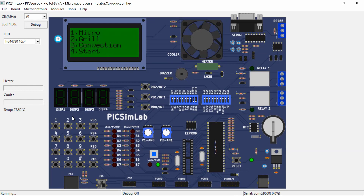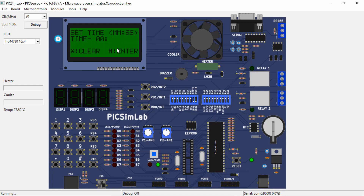Now let's move on to the Grill mode. To access Grill mode, press matrix keypad key 2. Unlike Micro mode where the 900-watt screen is displayed after pressing key 1, in Grill mode it immediately goes to the set time screen. We set the minutes and seconds for Grill mode — let's select 30 seconds — and press hash to proceed.